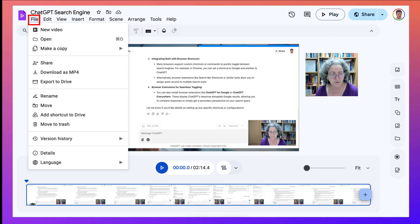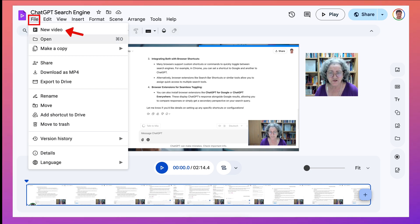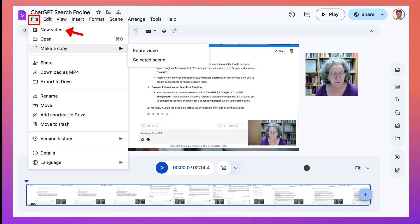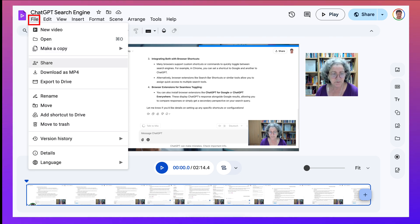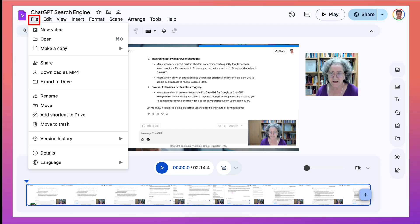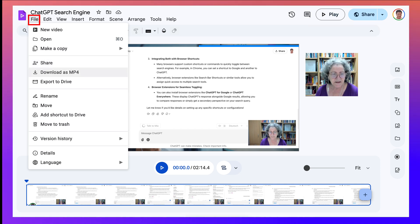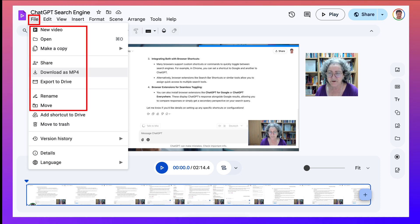Again, if you go into File, there's New Video, Open. So it's just like Google Docs, Google Slides, and so on. Make a copy, entire video, selected scenes, because remember it's based on scene. Share again, also from here, not just at the top right. Now you can also, and this is very important, download as an MP4 so you can share it elsewhere.